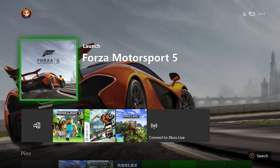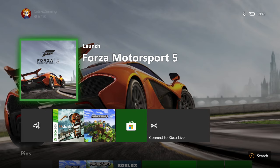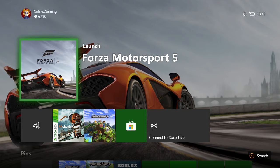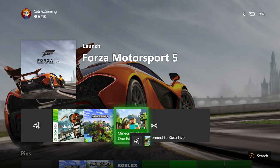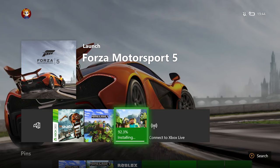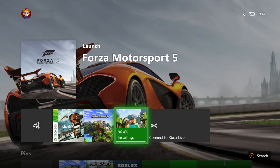You're going to put the disc in your console, then just wait for it to load. It's going to ask you to download Minecraft first, but it can actually do it offline, which is pretty cool. You can see Minecraft is there and it's done.